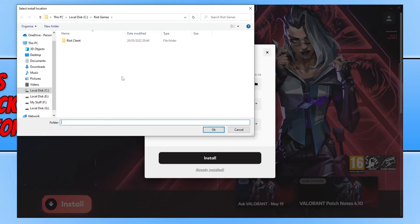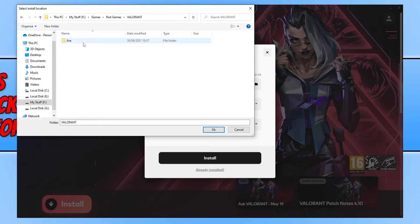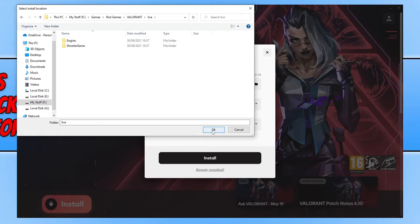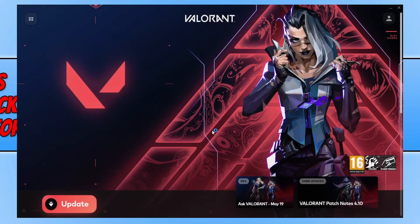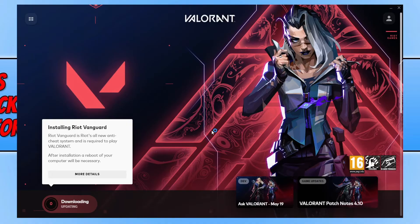You now need to go to the location where you previously had Valorant installed. I'm going to go to the location where my game is — as you can see there's my Valorant folder. Go into this folder, then go into the live folder, and simply press OK.